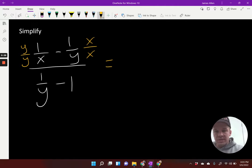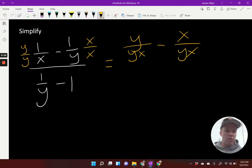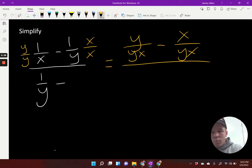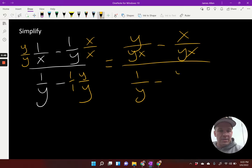So let's see what that looks like. We're going to have Y over YX minus X over YX — or XY, however you want to write it. My denominator here — this one is like one over one, so I'm going to multiply that by Y over Y to get my denominator to match. So now I'm going to have one over Y minus Y over Y.